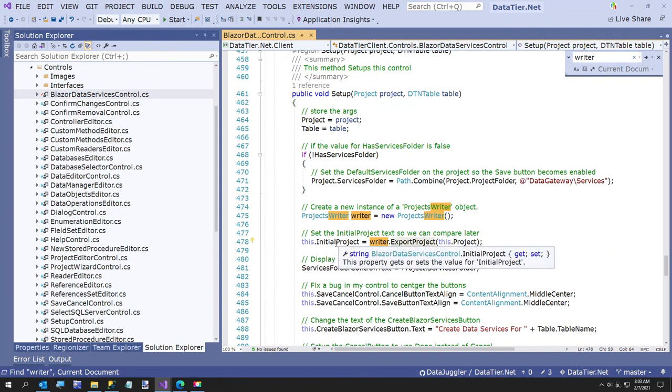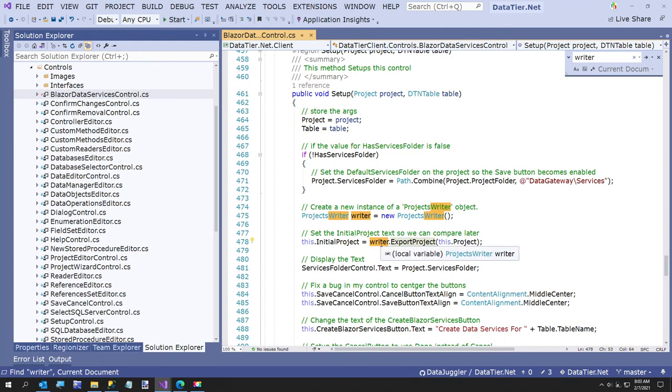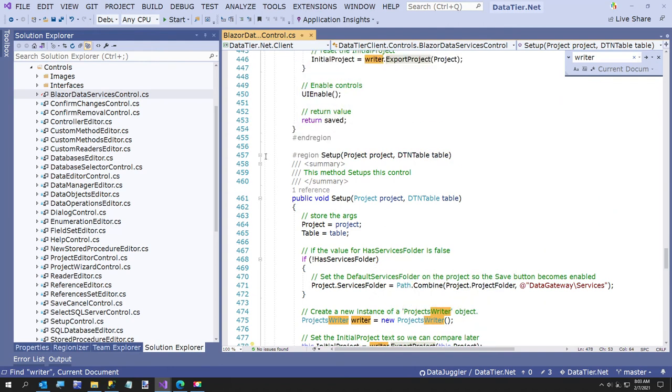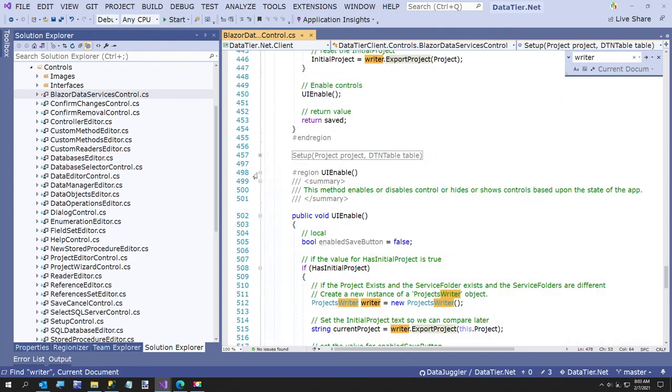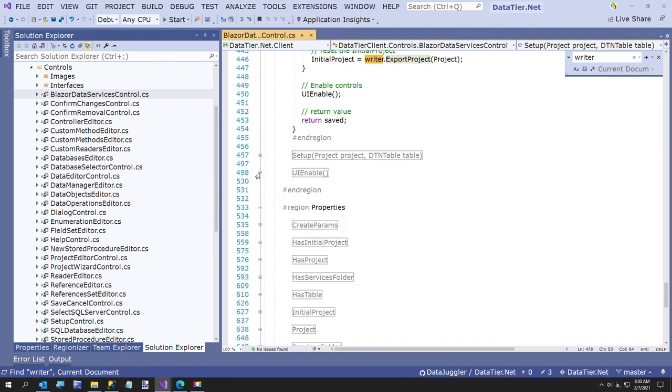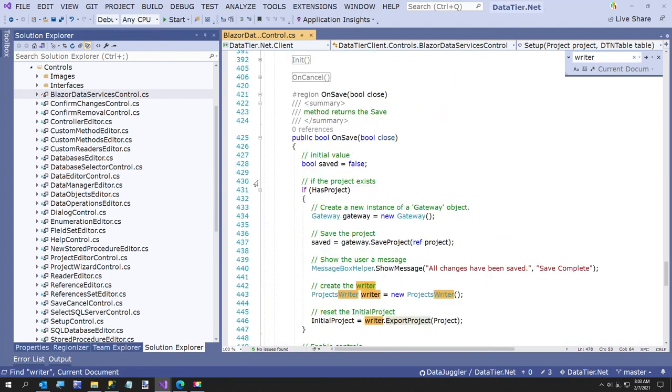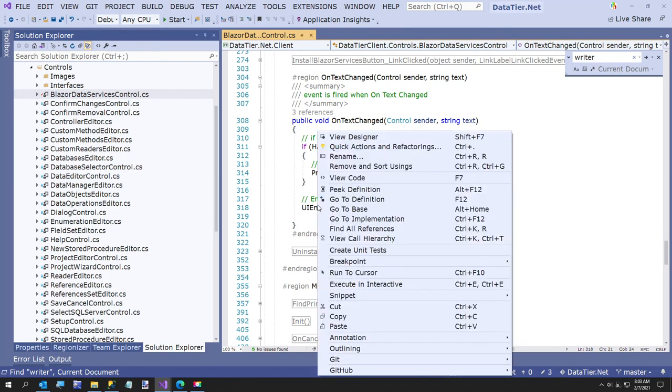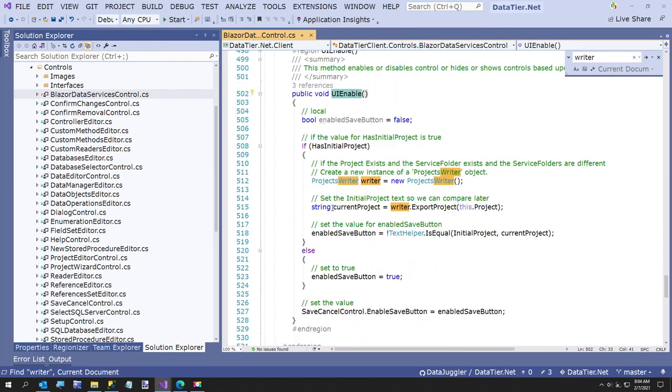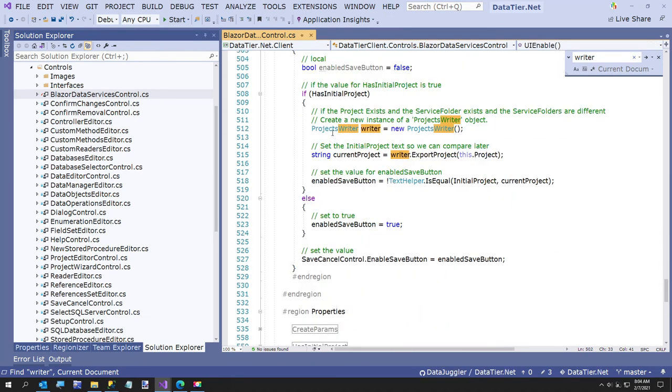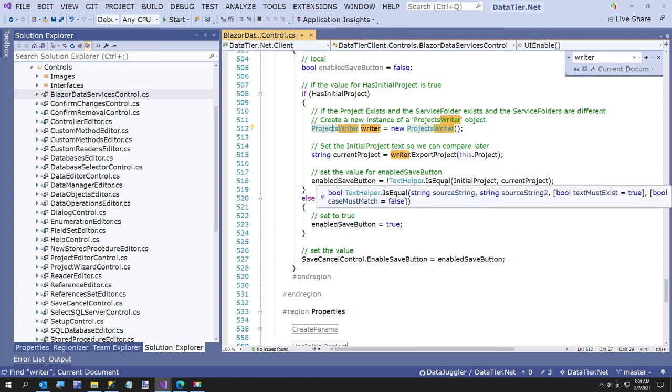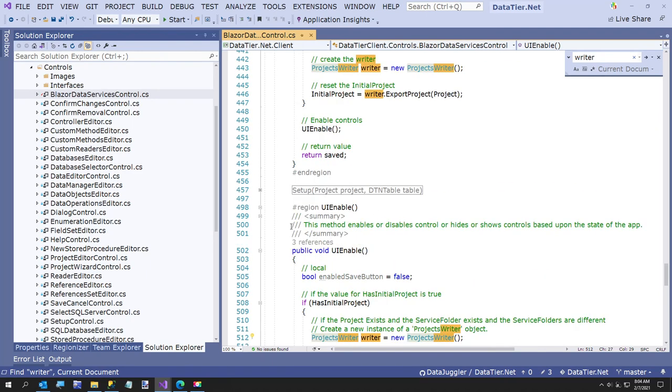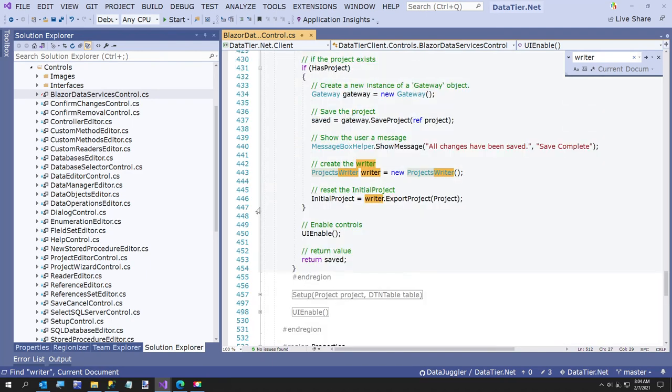And then in my method called on text change, it's an event on text changed, I update this and go to my UI enable method. Create another instance of the projects writer, I export the current value, and then I just enable the save button if, as long as the two strings are different, the save button becomes enabled.